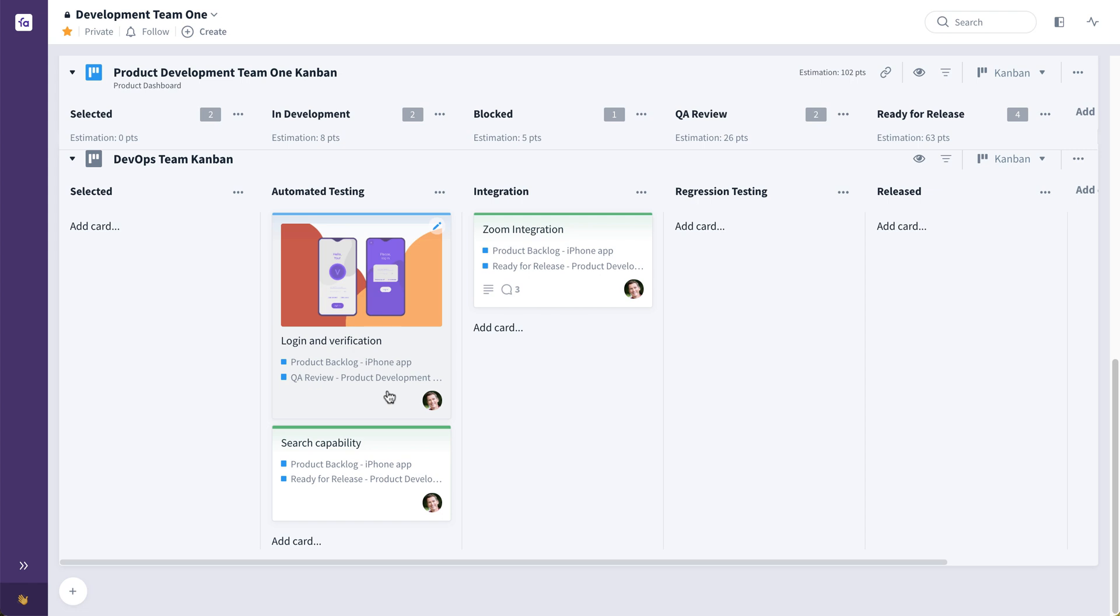This card that exists on these two boards is the same card, the same feature, the same increment of value. Each team has its own flow and a series of steps to completion. But it's the same thing that multiple teams need to collaborate on to deliver it to the ultimate end customer. It's bringing teams together rather than pulling them apart and creating silos, which can easily happen in other tools when it can become ticket system overload.